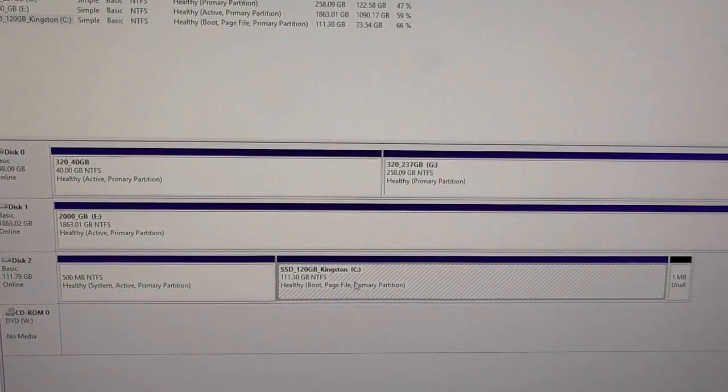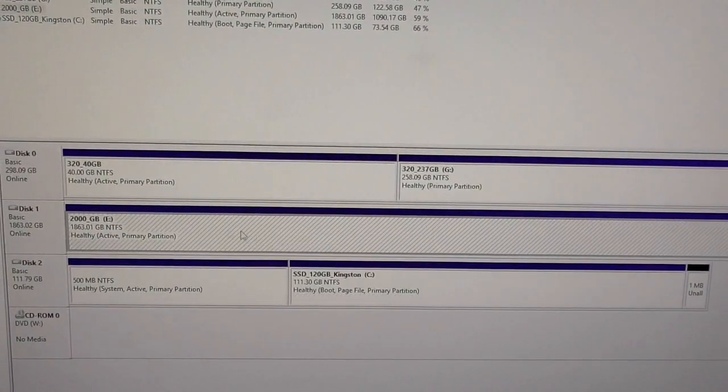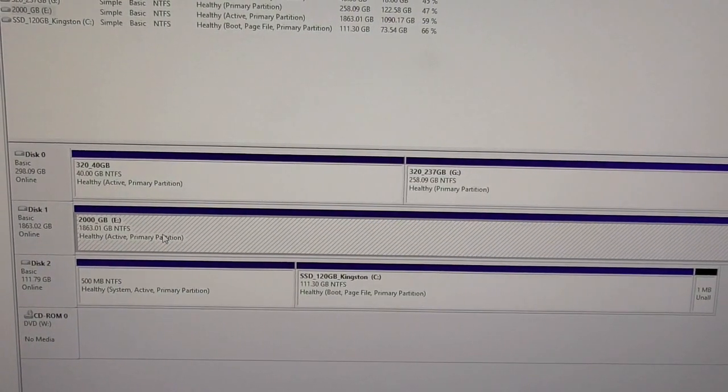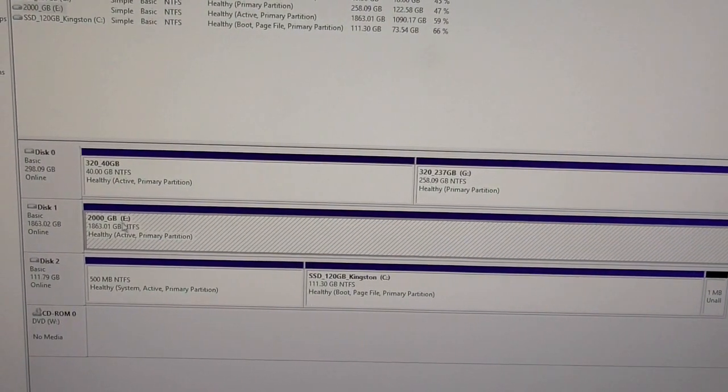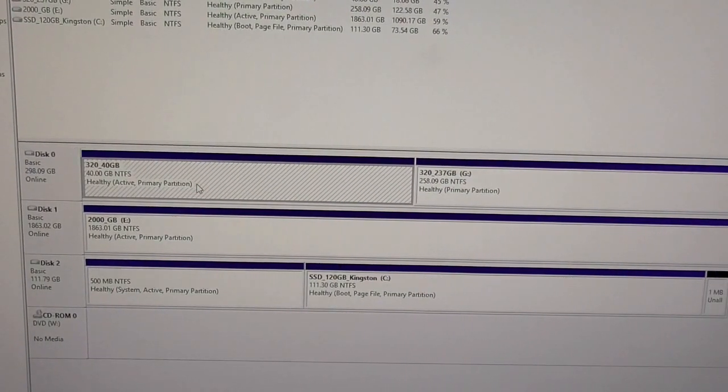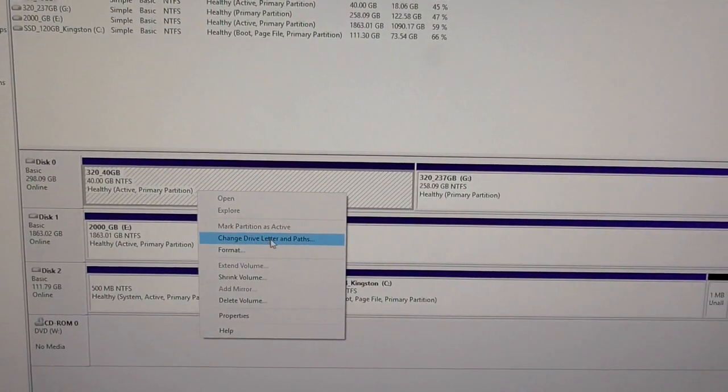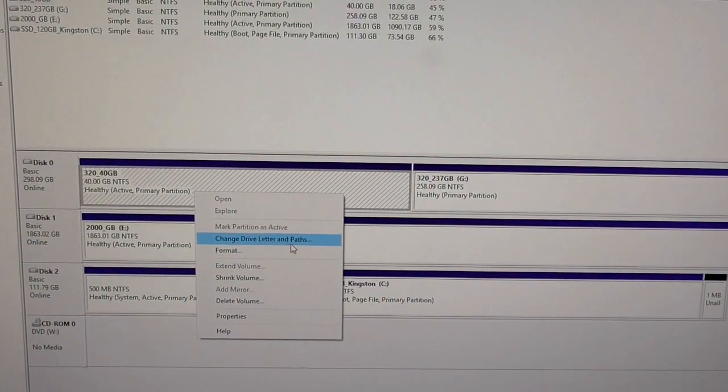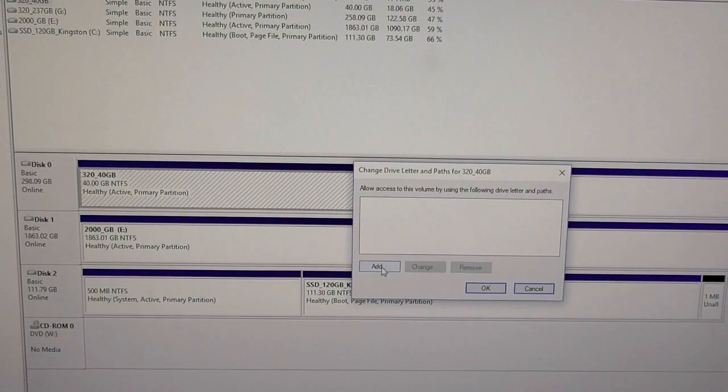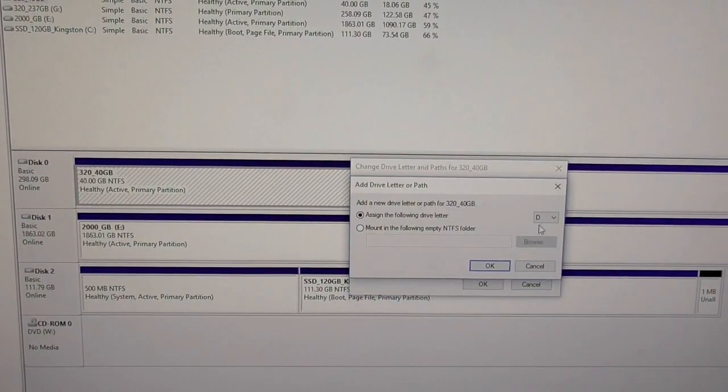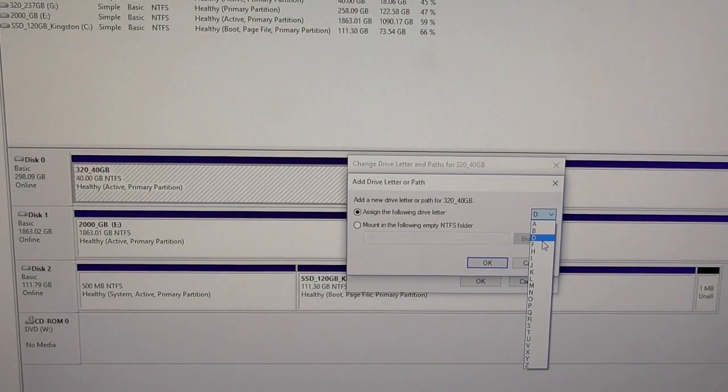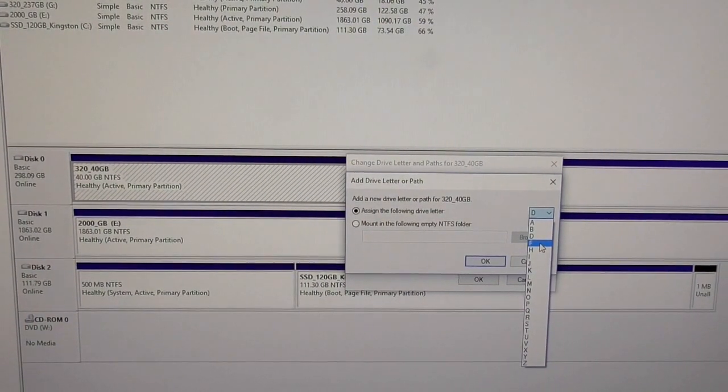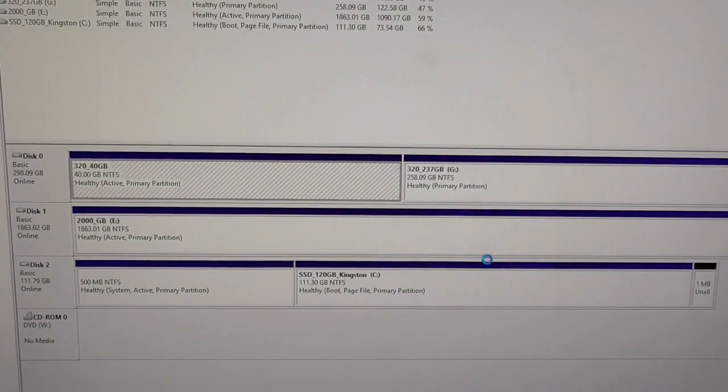Then comes this D will be skipped, E drive, then this should be the F. So right-click on it, Change Drive Letter again, add a drive letter. Instead of D, let's choose F and click OK.